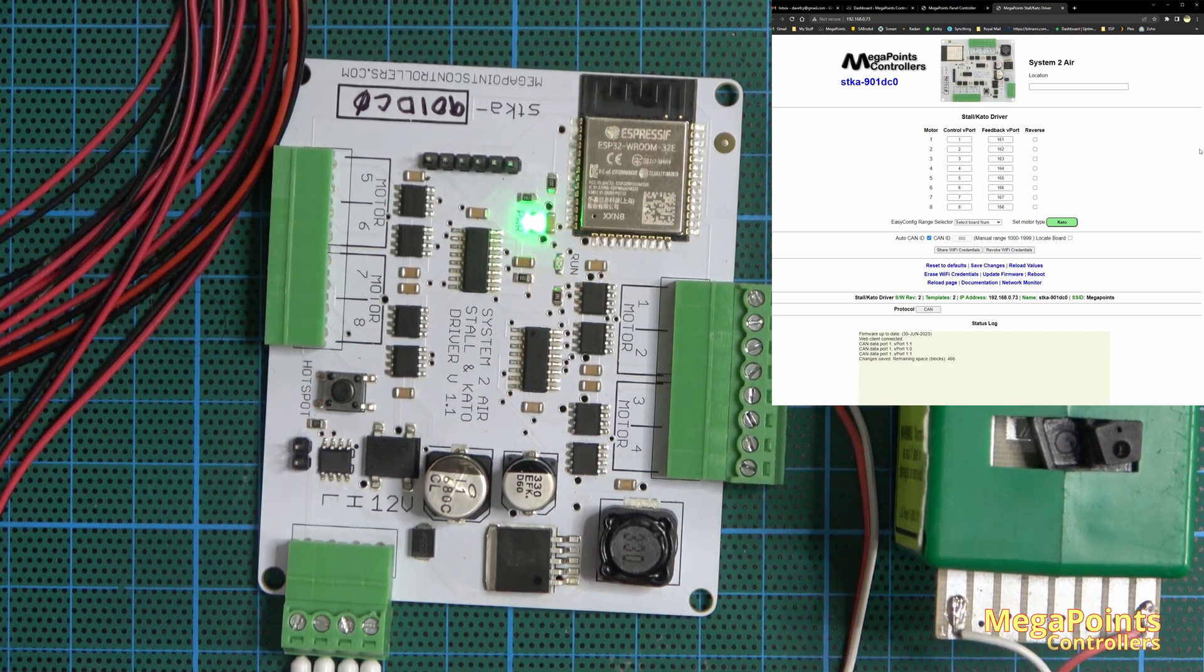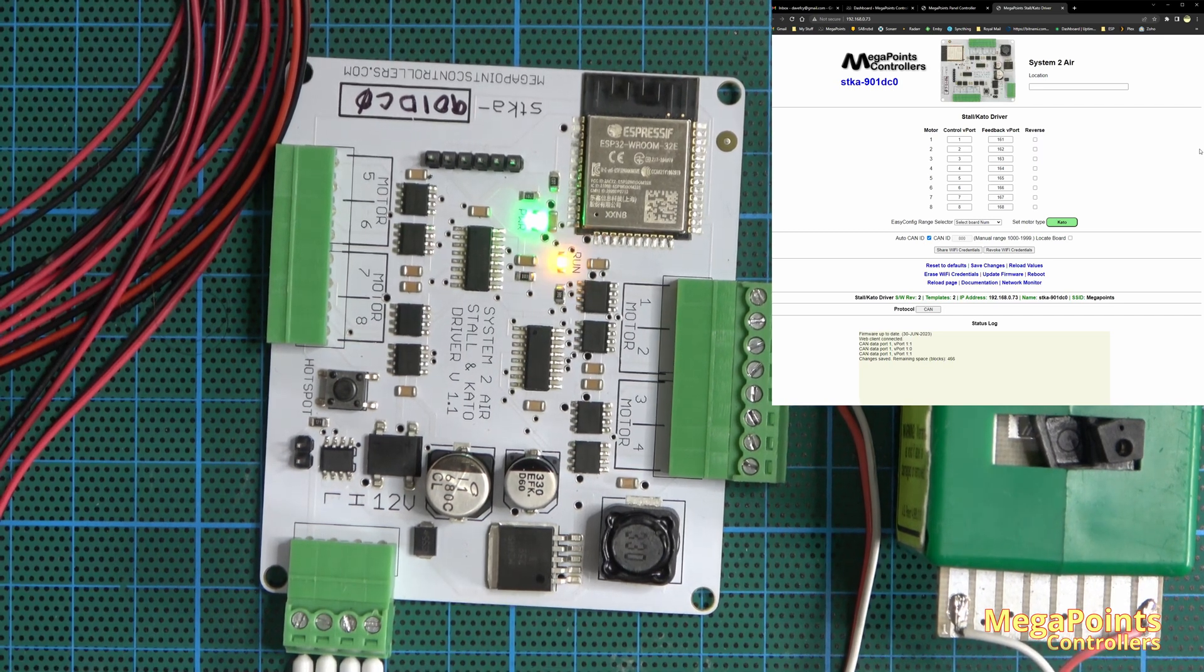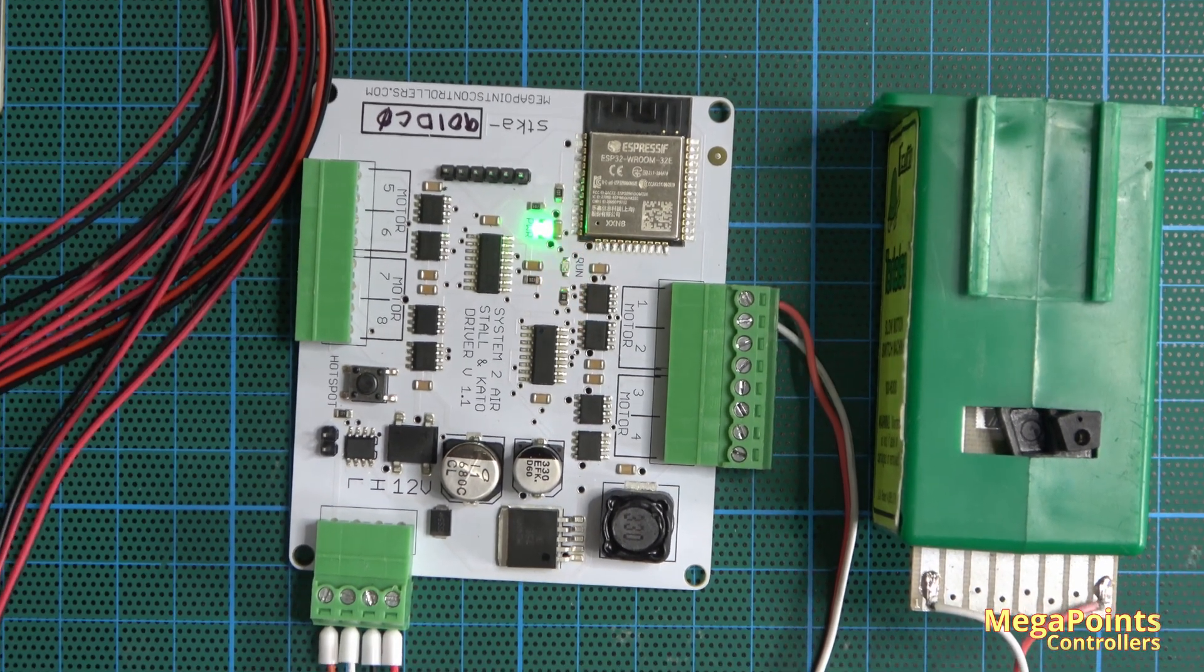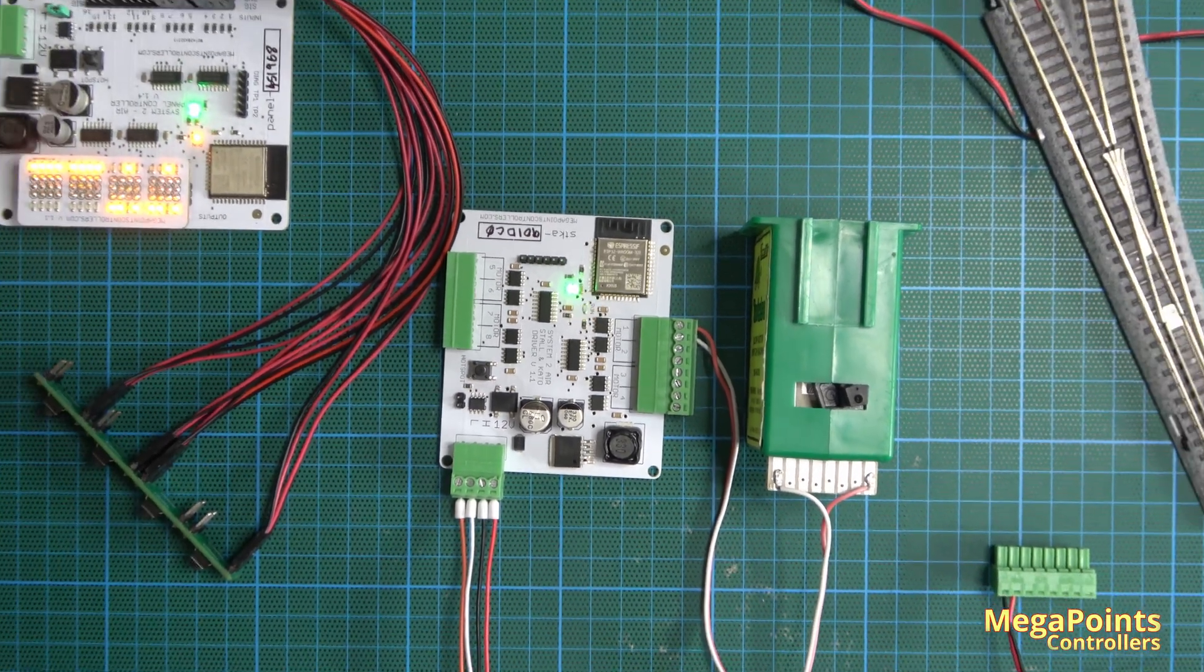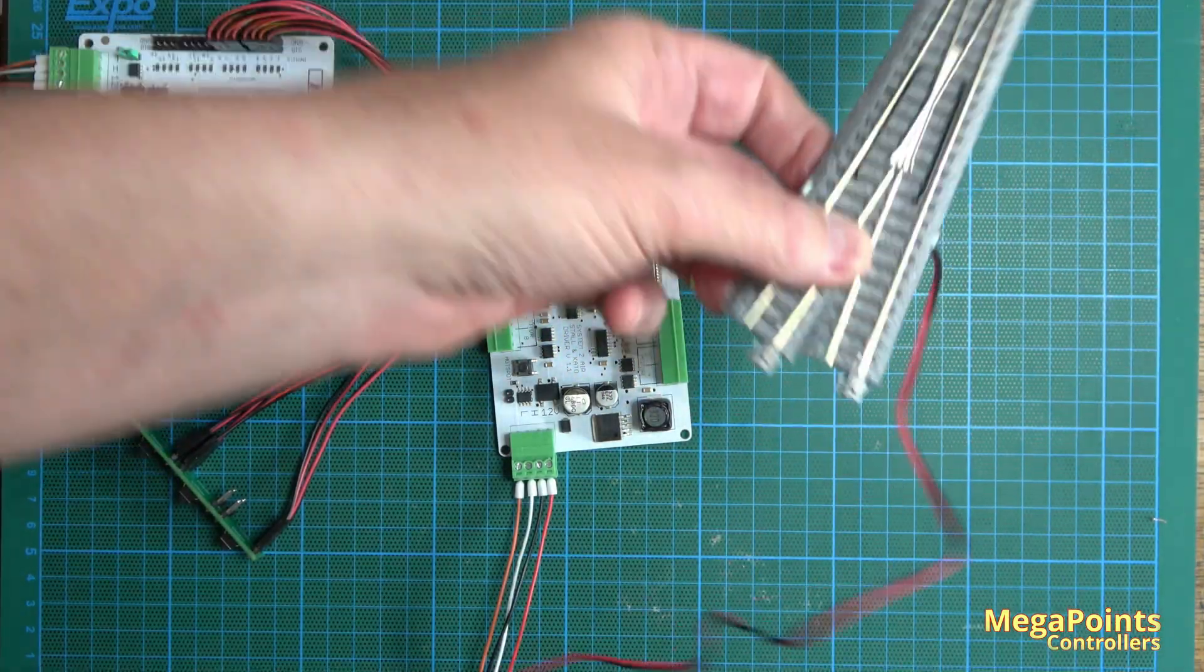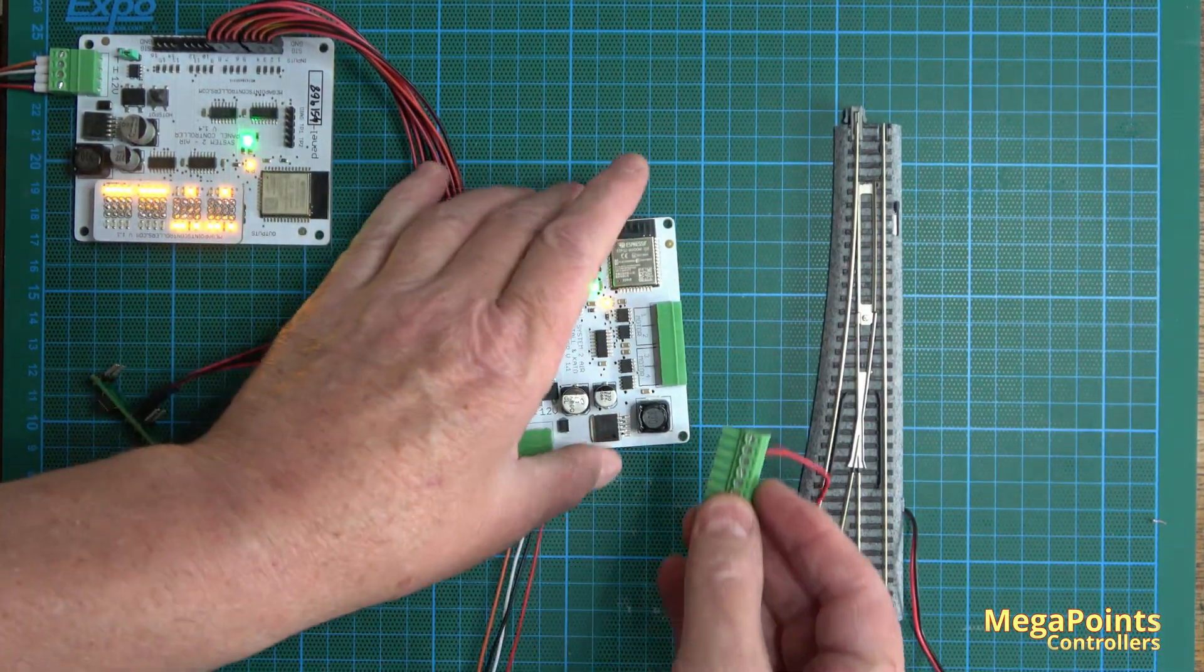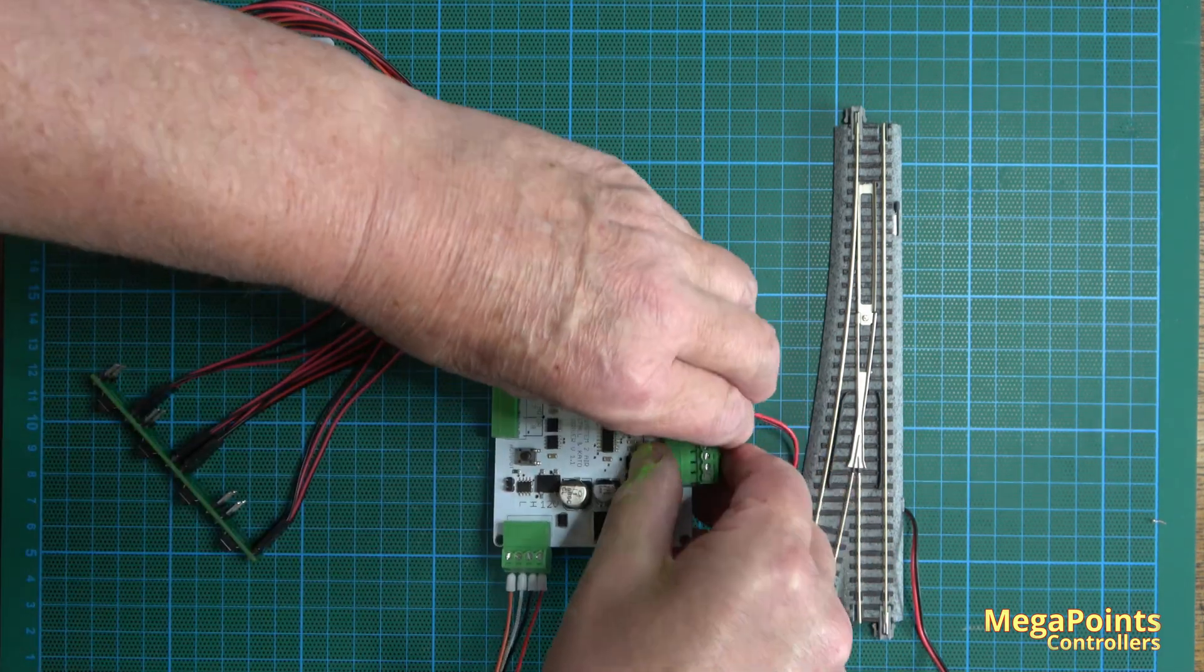And now if I attach a Kato point motor, let me just pull out a bit so you can see what's happening a little easier. I'll hook up the Kato point motor and plug it back into same output number one.